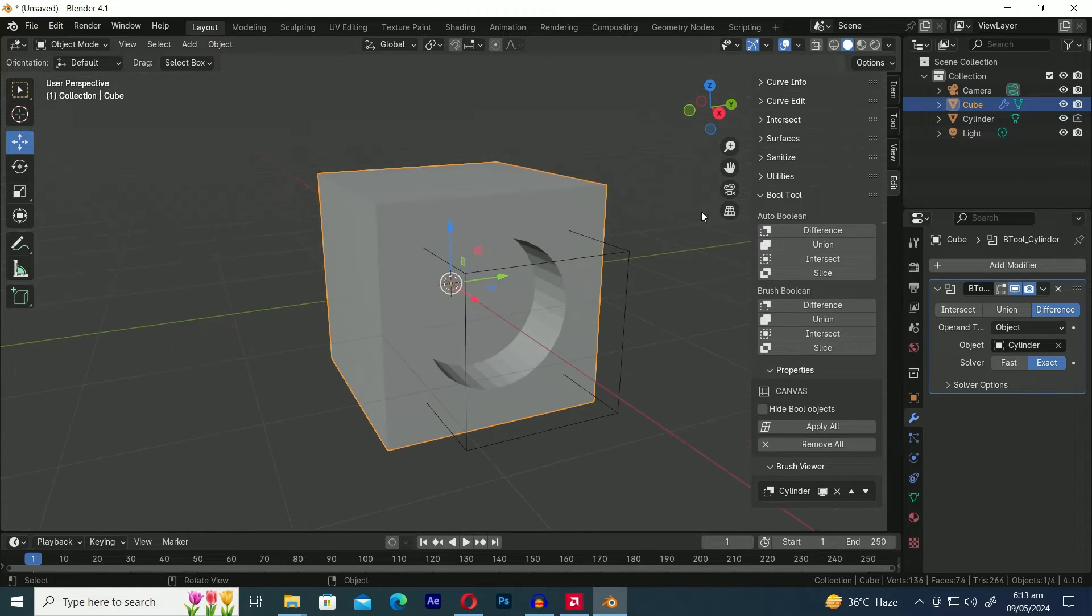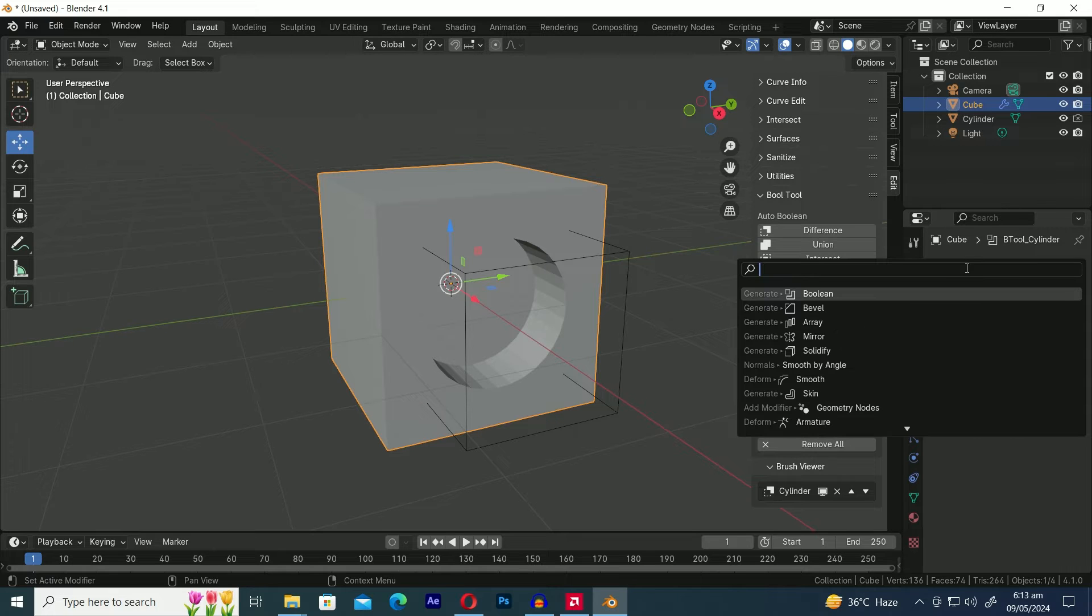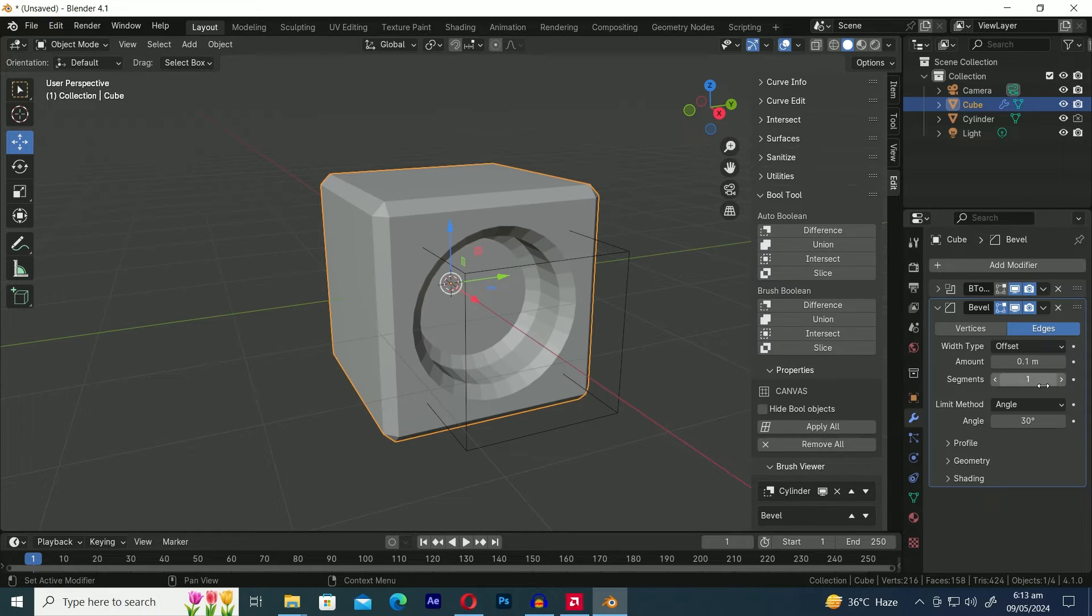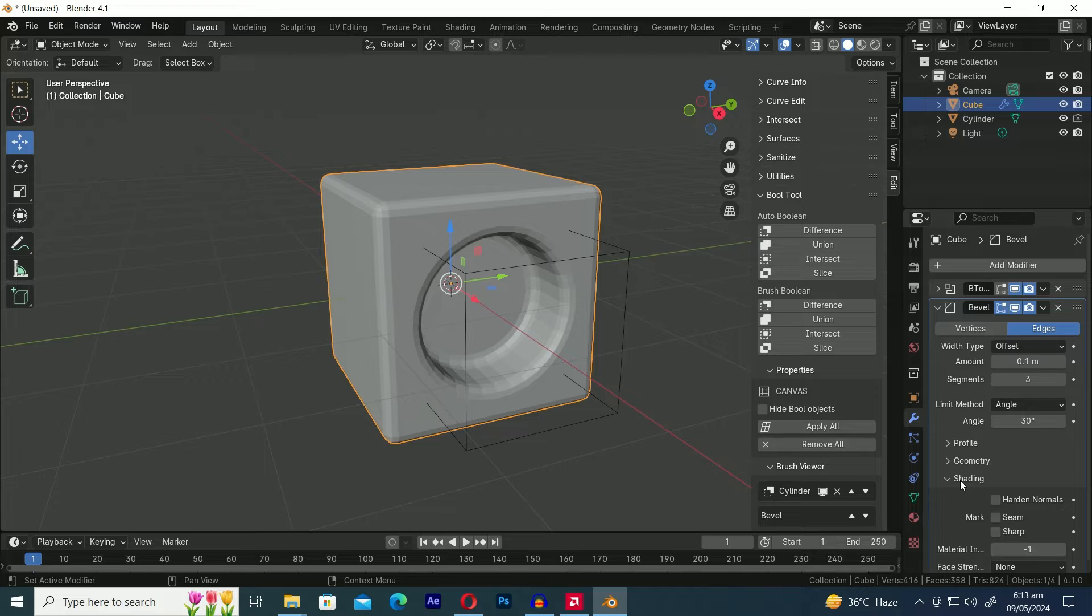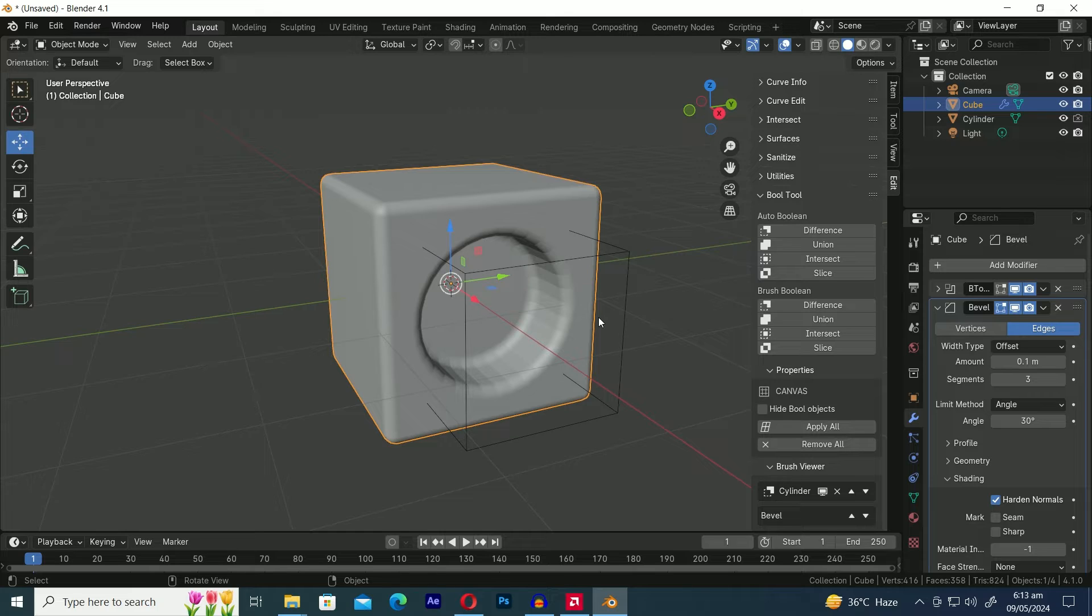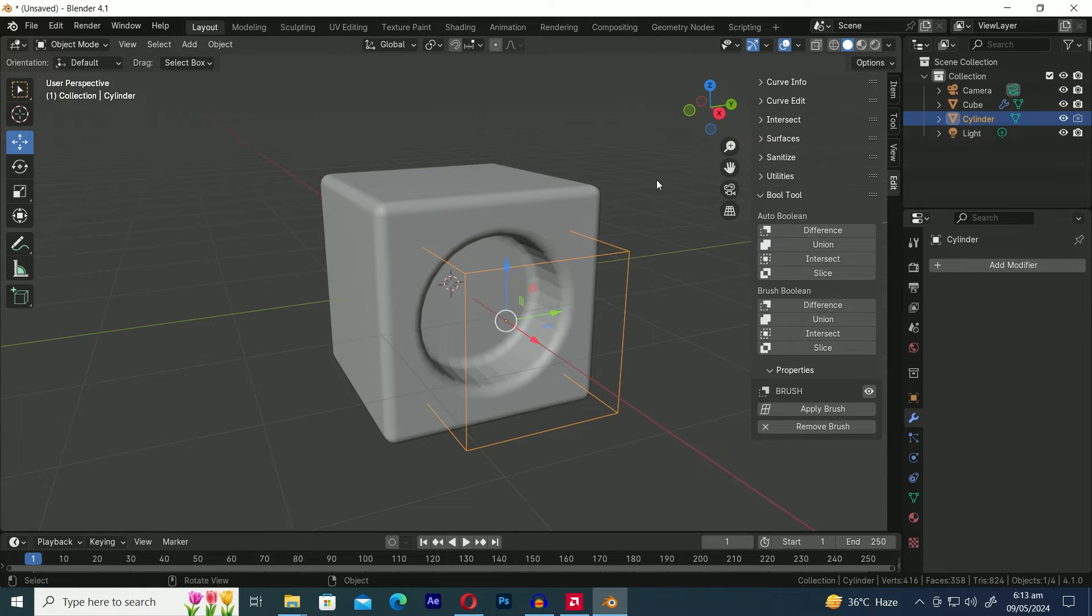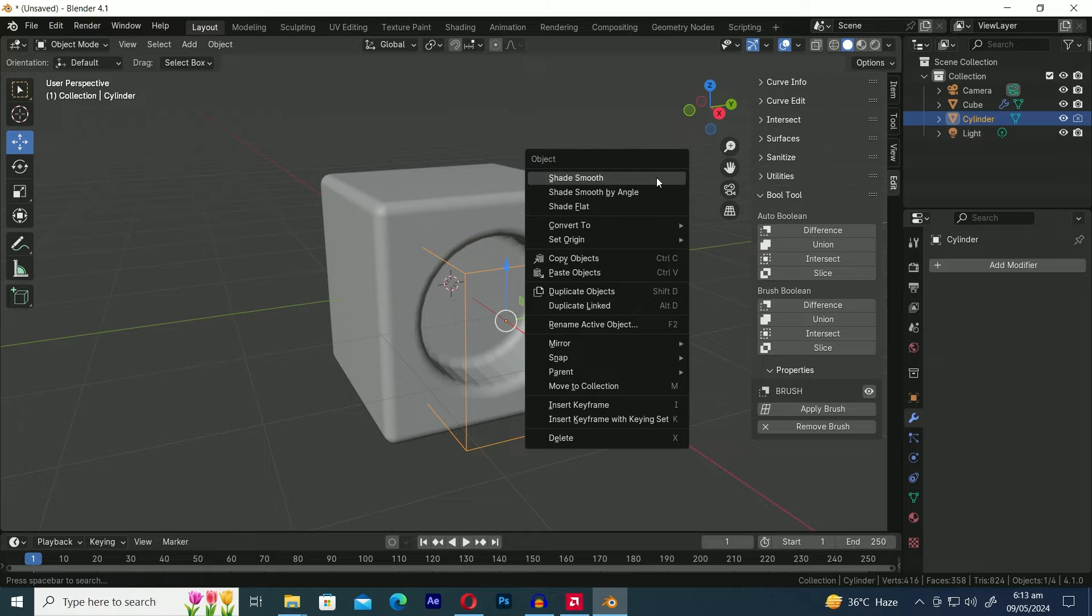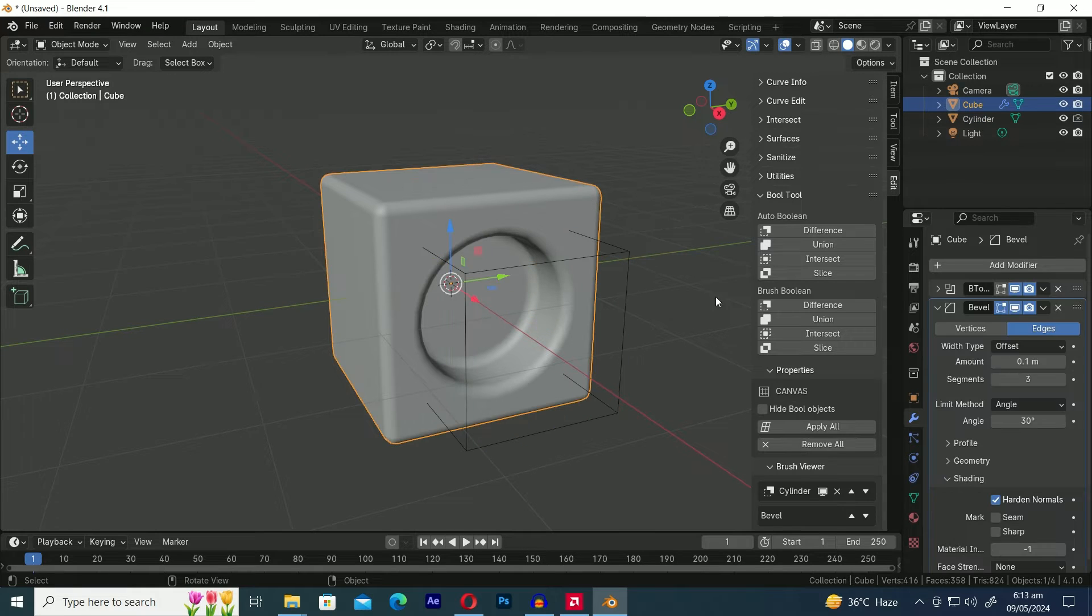Now, at this point, we can add a Bevel modifier to the cube. Let's adjust the settings of the Bevel tool. As you can see, when we enabled the Harden Normals option, the cube has automatically been shaded as Smooth. However, you may notice that the hole created by the Boolean operation has not been shaded smoothly. To fix this, we need to manually shade it by selecting the Cutter object, right-clicking and selecting Shade Smooth.